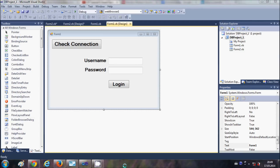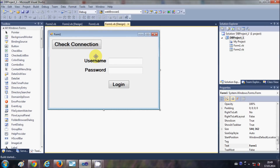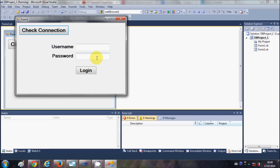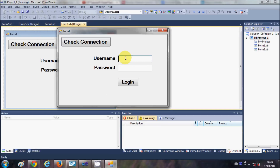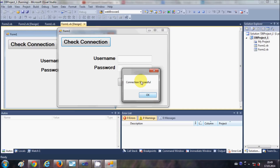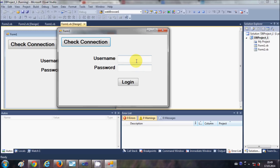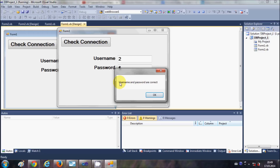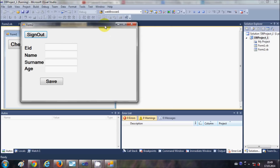Hello guys, welcome once again. In the last few videos I have been showing you how to create a login page using Visual Basic Windows Form application and MySQL database. I have shown you how to check the connection with the database, validate username and password, and when you click the login button and the credentials match, it opens the second form.